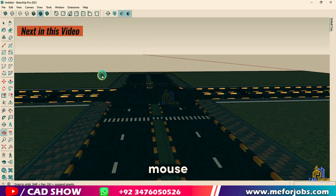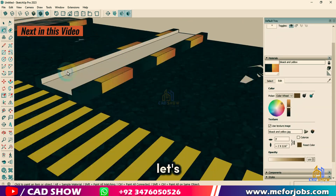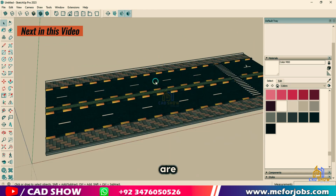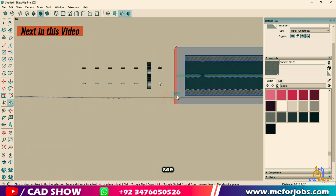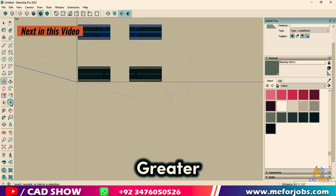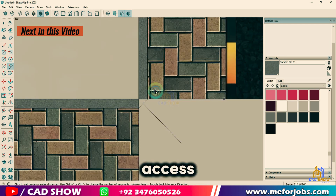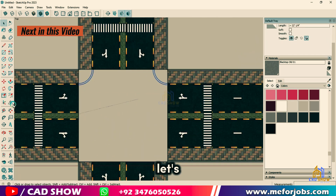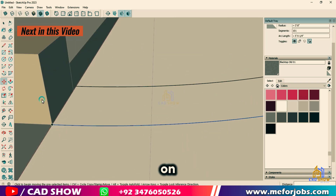Grab your mouse and let's get started. Before we dive into creating our road, let's prepare our workspace. First, make sure your toolbars are set up for easy access. If you don't see the large tool set, go to View > Toolbars and check Large Tool Set. This will give us quick access to the tools we need. Now let's start by setting up our model space — we'll begin with a flat plane to work on.